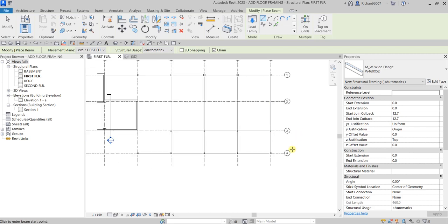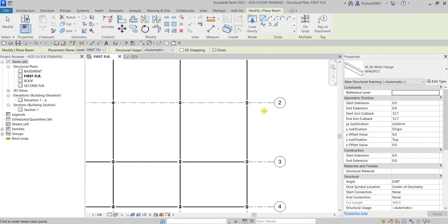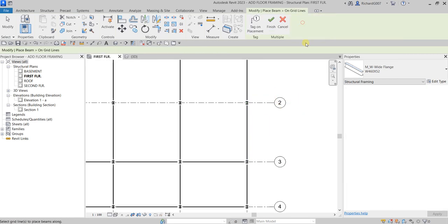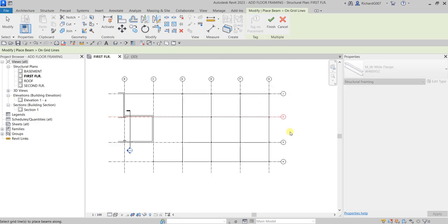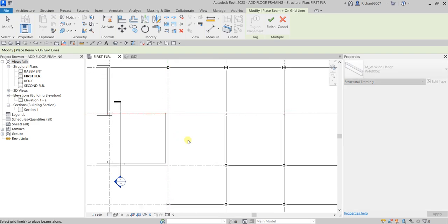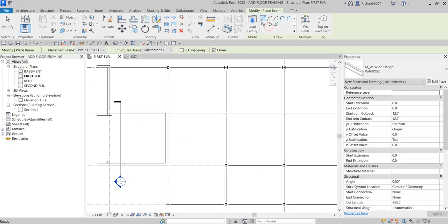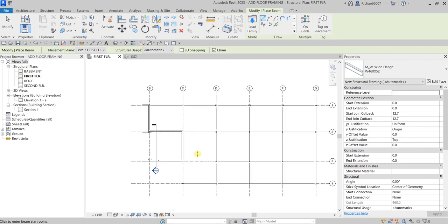Let's do the same on Grid 2. Click On Grids, select Grid 2, and then click Finish to place those beams.